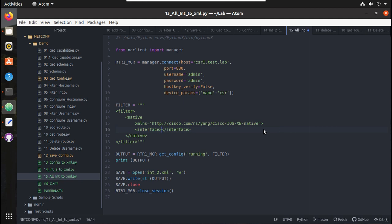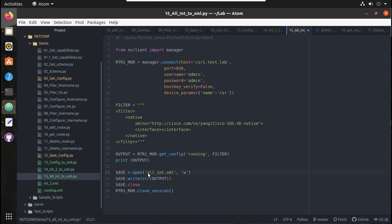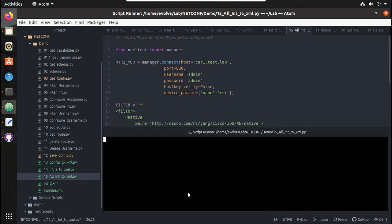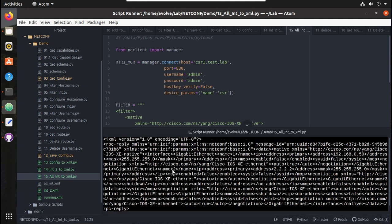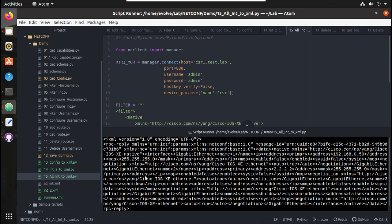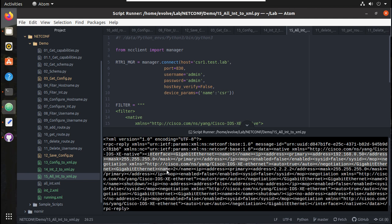I'll give it as complete interfaces. I'll rename the file as well to all_interface.xml. Now let me run this script. I have received complete interface details into the XML file. You can see here gigabit 1 to interface 2 configuration.